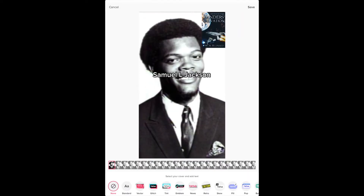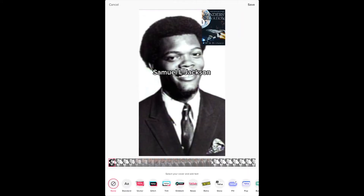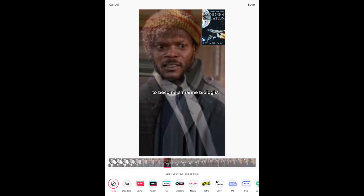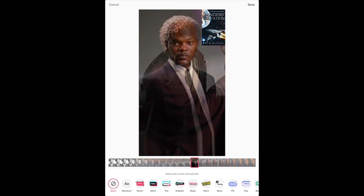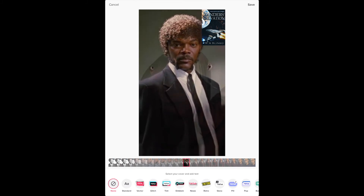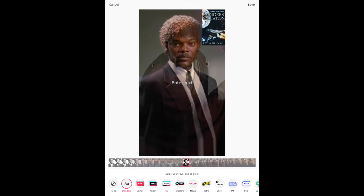If you hit Select underneath the image, this allows you to choose the thumbnail image for your video. Use the timeline at the bottom of the screen, run your finger along it, and select the image you want as your thumbnail. You can add a title by selecting the banner styles at the bottom of the screen and typing your title in, then uploading it.